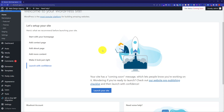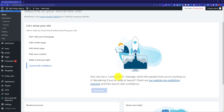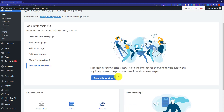Now it will show you a button that says launch your website. Just click on it. In this way your website will be launched and the coming soon page will be disabled.